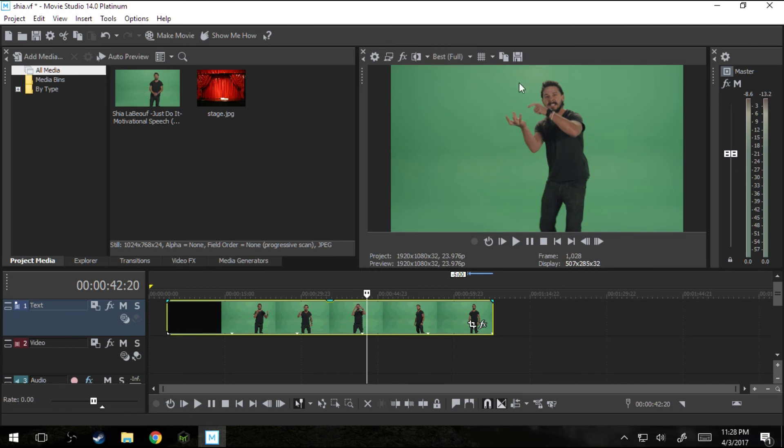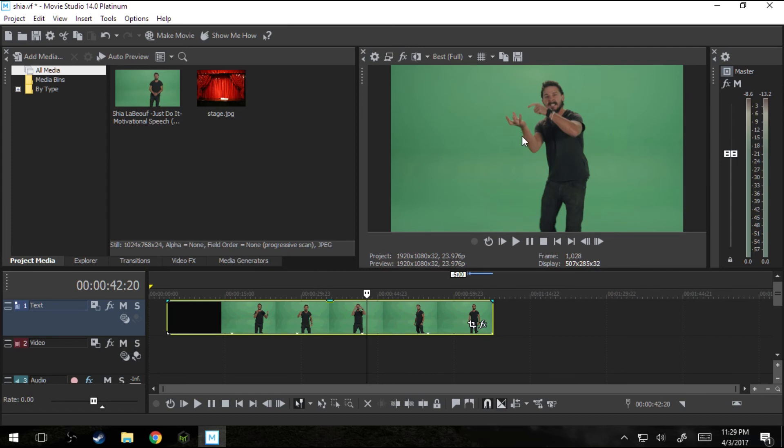Another way is they do a pretty good job in this one that they stand far enough away from the screen that they don't have a green sheen on their skin. Now Shia does a little bit and we'll see that when we get in there that there's just a touch of reflection on his skin and that will make it a little difficult to get that perfect green screen feeling.